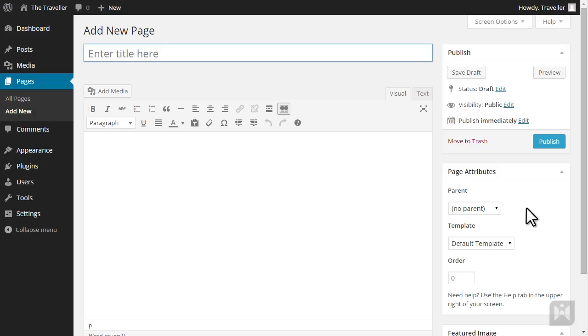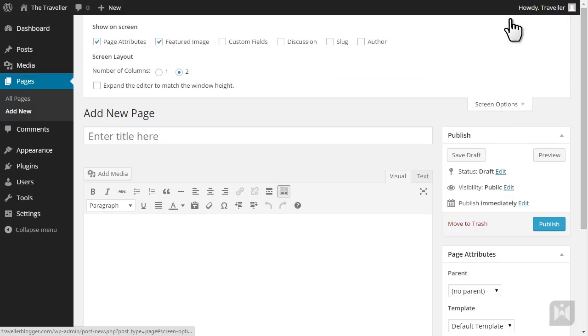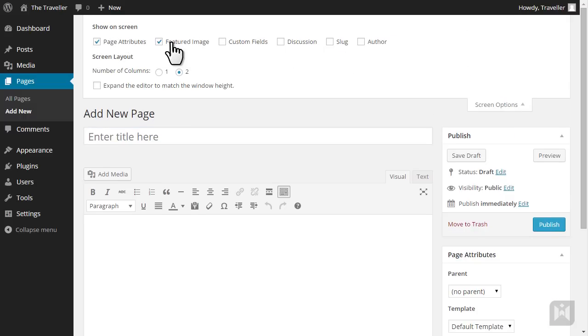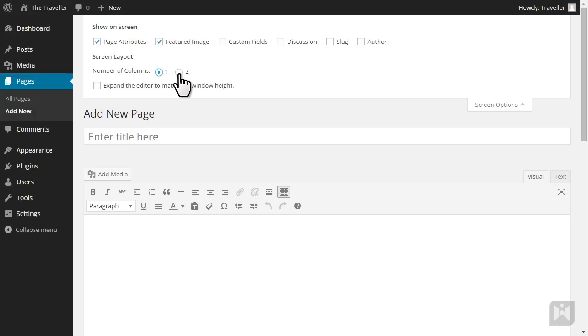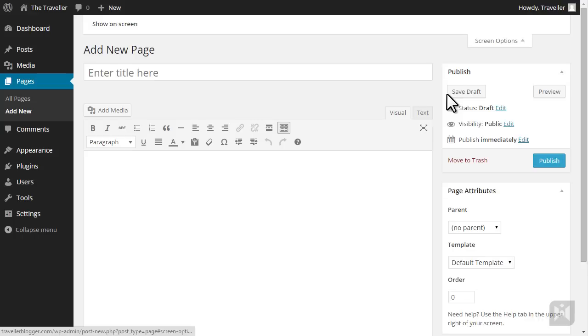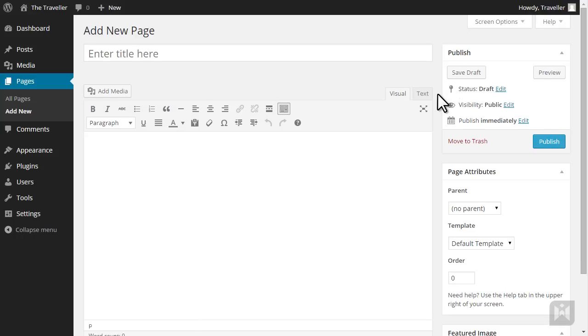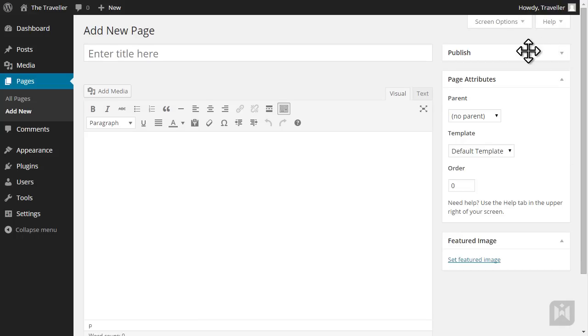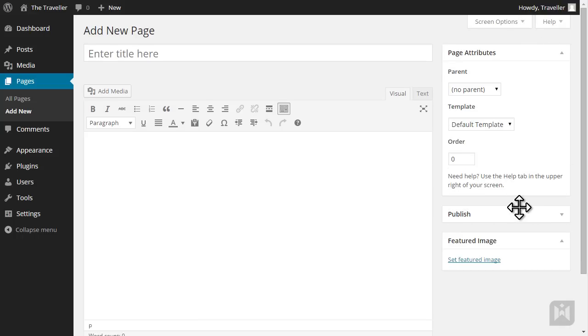Just like before, screen options allow you to toggle which panels you'd like to see as well as setting the interface to display in one column or two columns. And all panels are collapsible and movable.